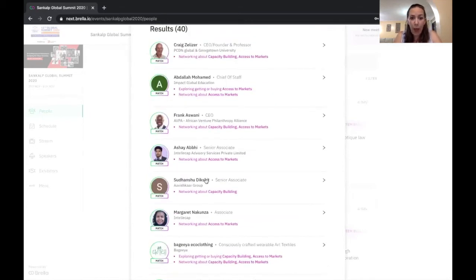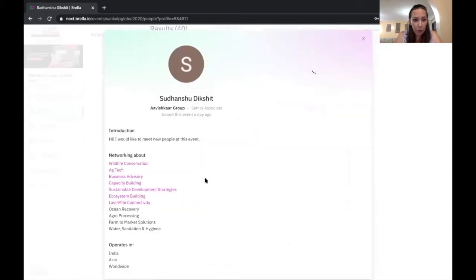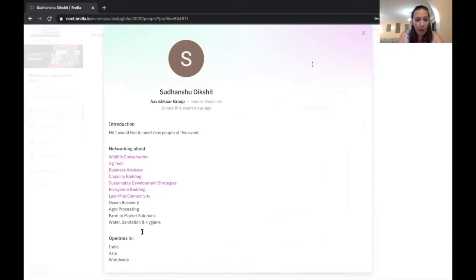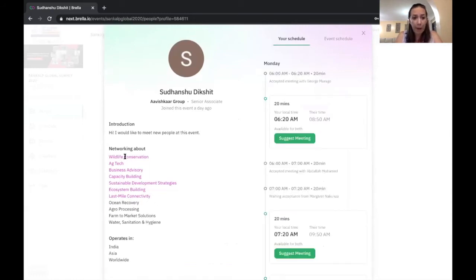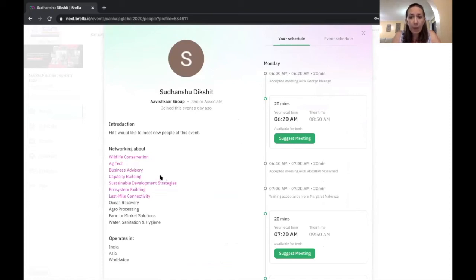So from here, I can actually decide who I want to reach out to. So I think I'm going to reach out to Sudan Chu. So I can see here, I can see all of Sudan Chu's interests. The ones that are purple are the ones that we both match on. So we both indicated interest about wildlife conservation, ag tech, all these things, which is pretty cool.